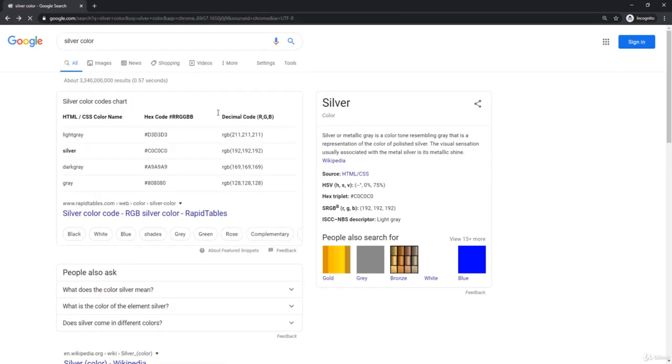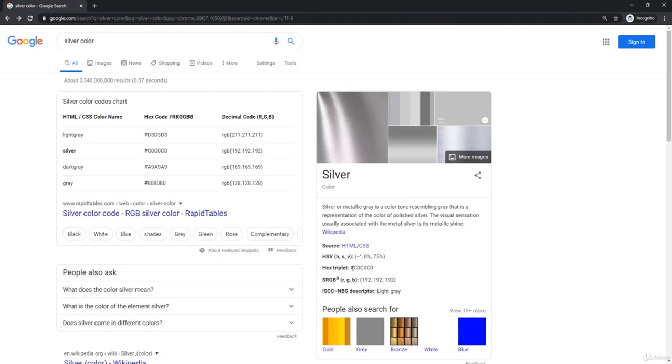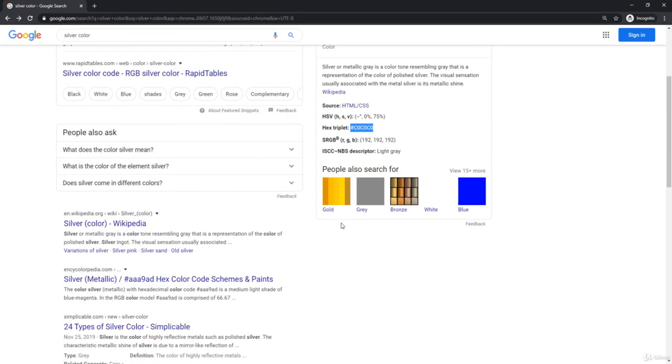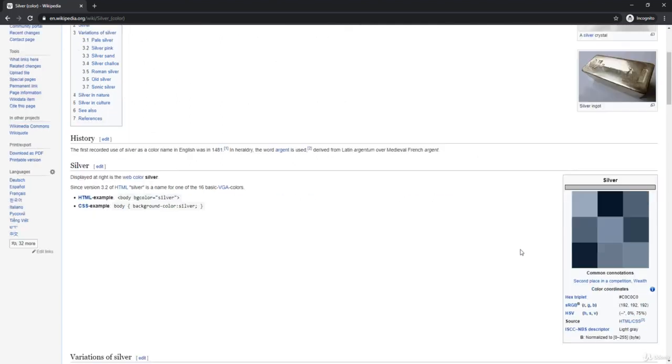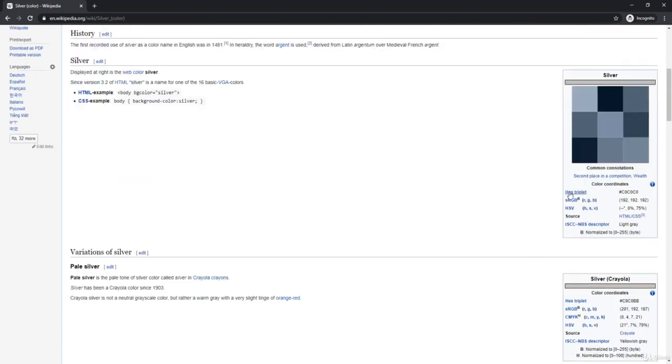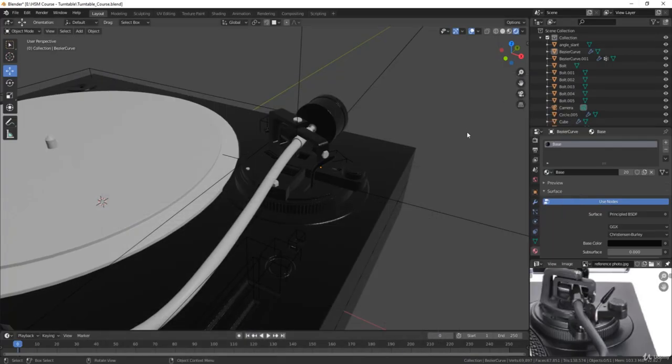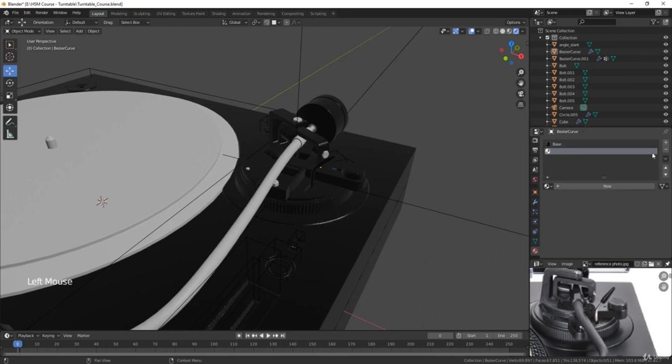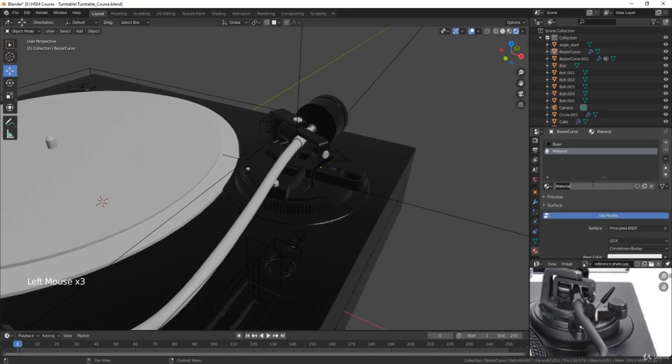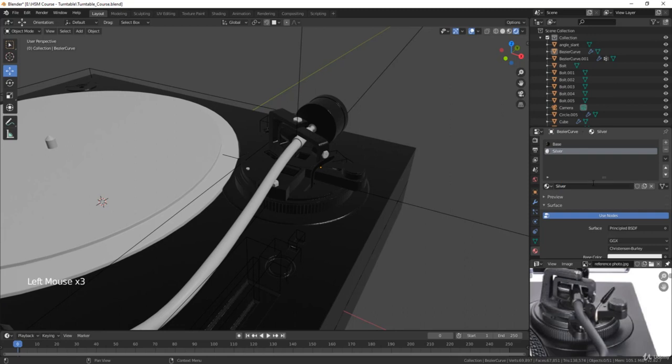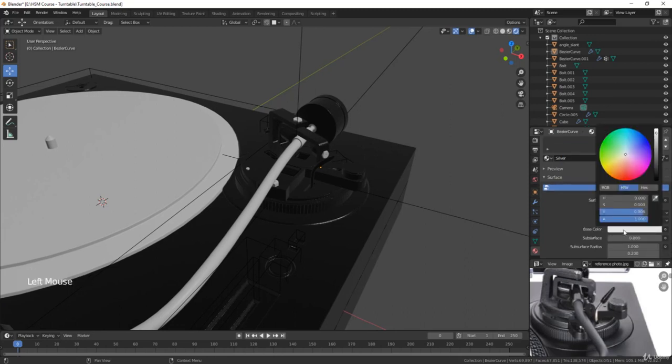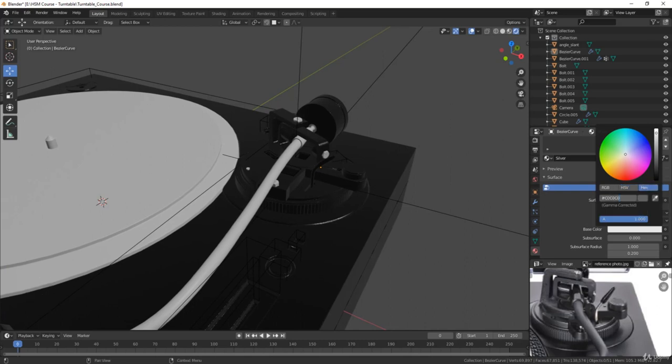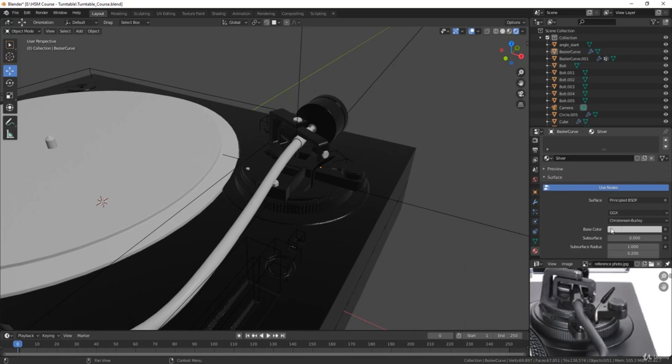But for now, we're going to stick with silver. We're going to copy and paste this hex triplet right here. If you can't find it over here for some reason, just go to the Wikipedia page. It'll be listed over here on the right. So then we'll go back into Blender. We'll add a new material by clicking the plus symbol. Click New and then call it Silver. Then what we can do is go to the Base Color slot here. And then under the Hex menu here, we just copy and paste that hex triplet. And then that's going to give us a pure silver color.